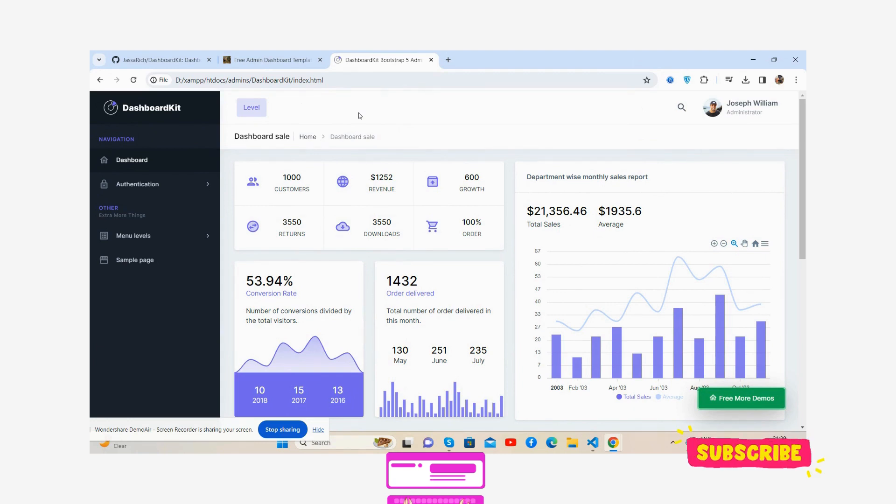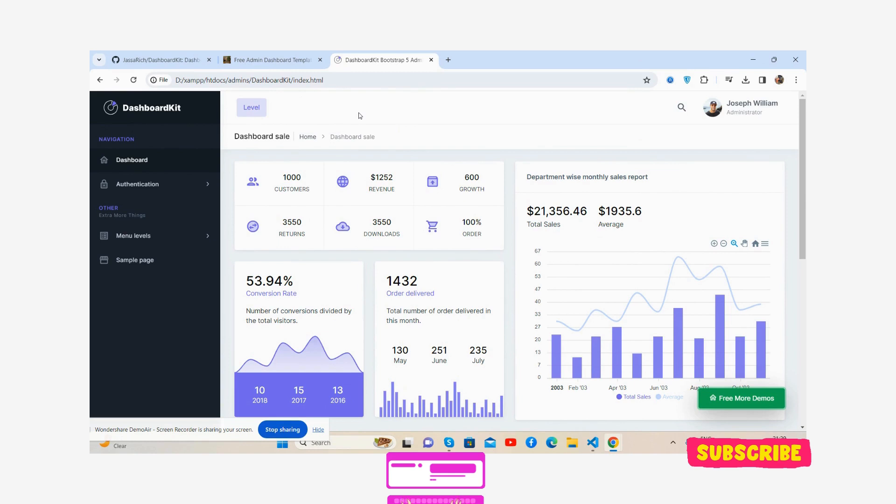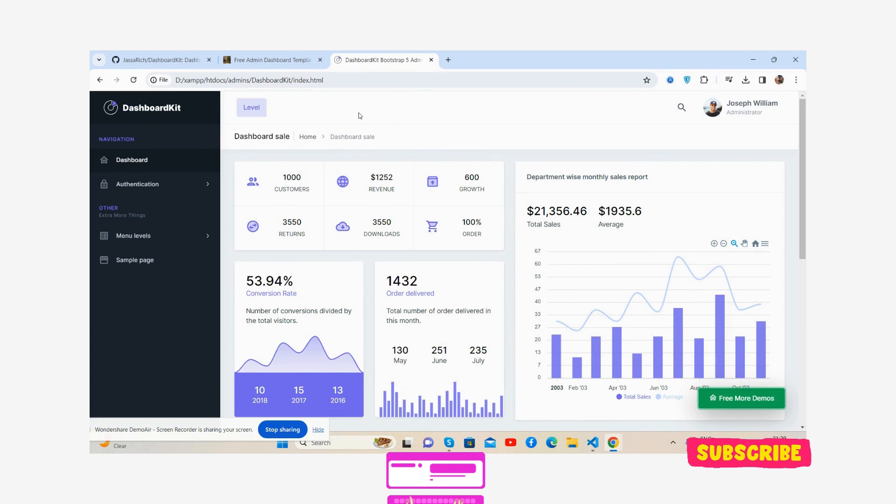Totally free and fully sponsored, and also I will share the code snippet link plus GitHub link as well. So guys, before showing the working demo and code, I must say please watch the video till the end and please subscribe my channel for latest admin dashboard template updates.